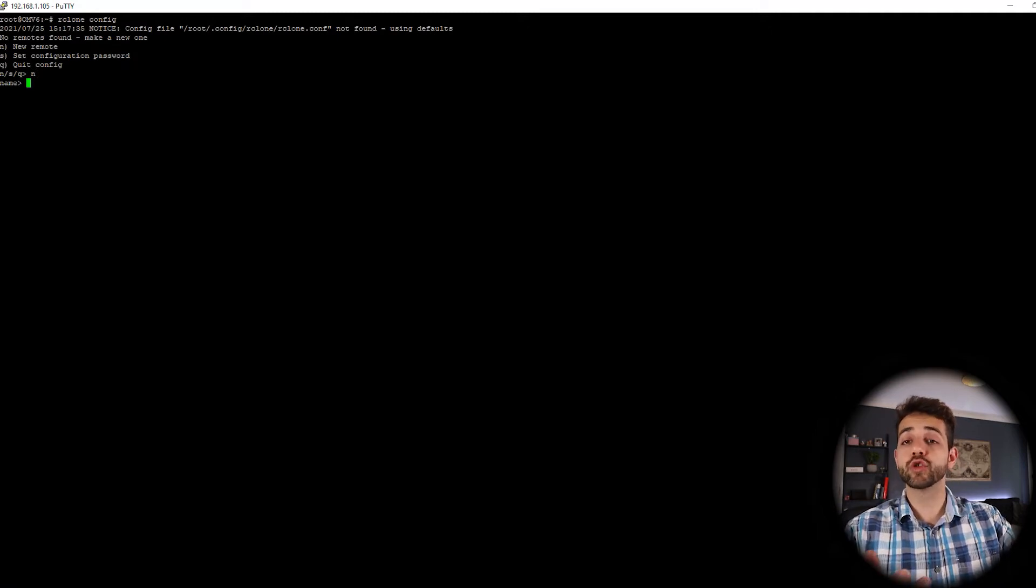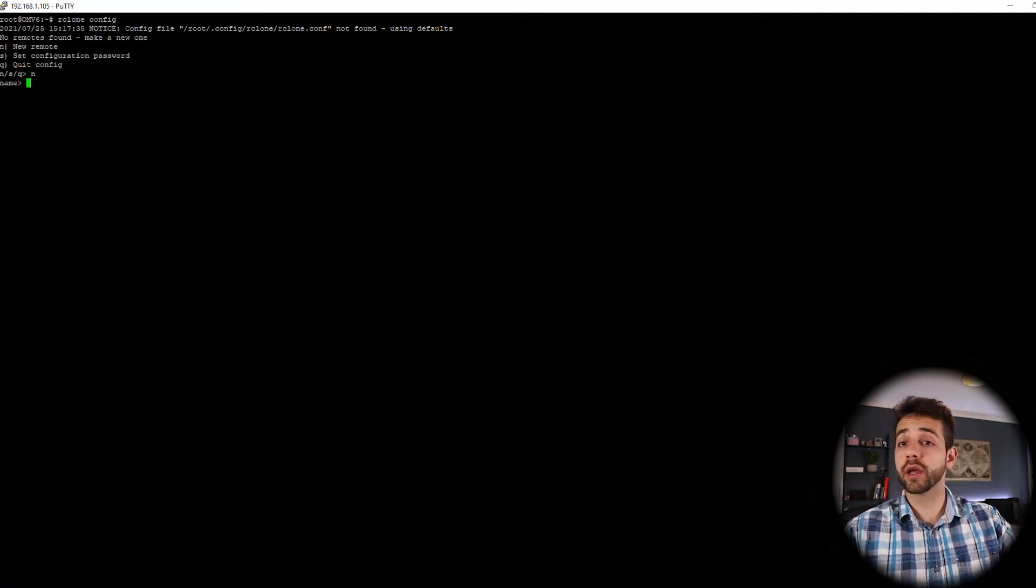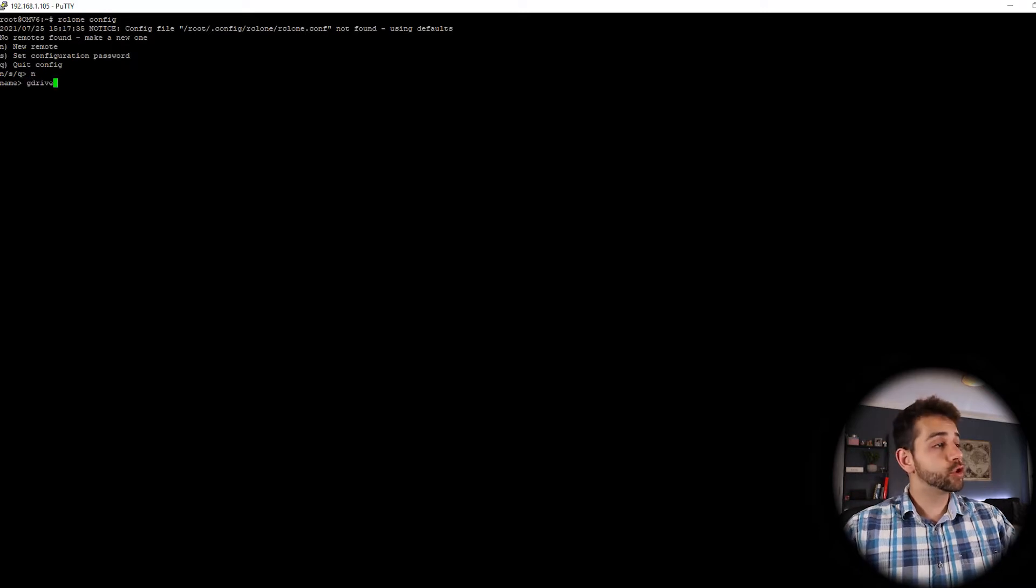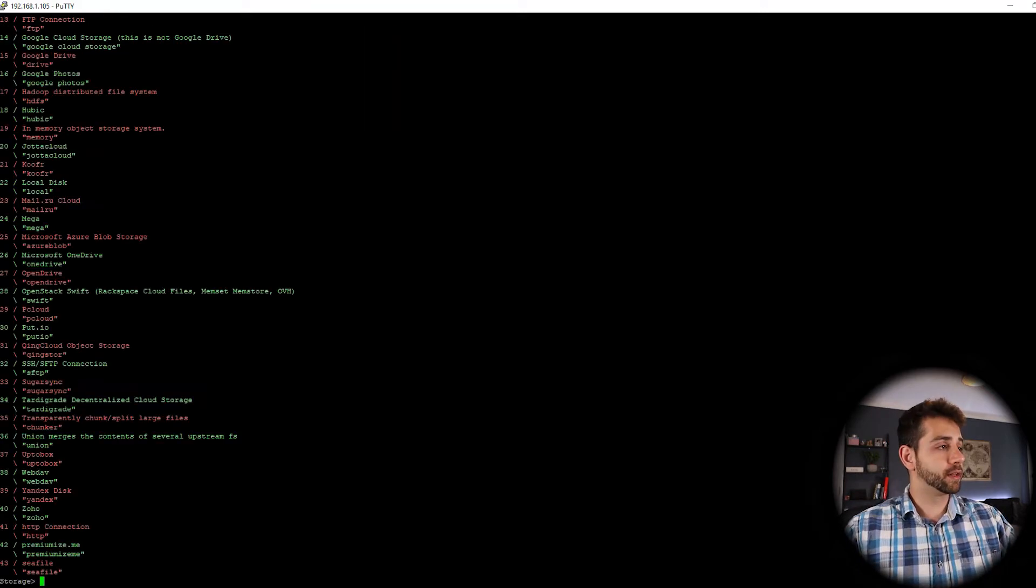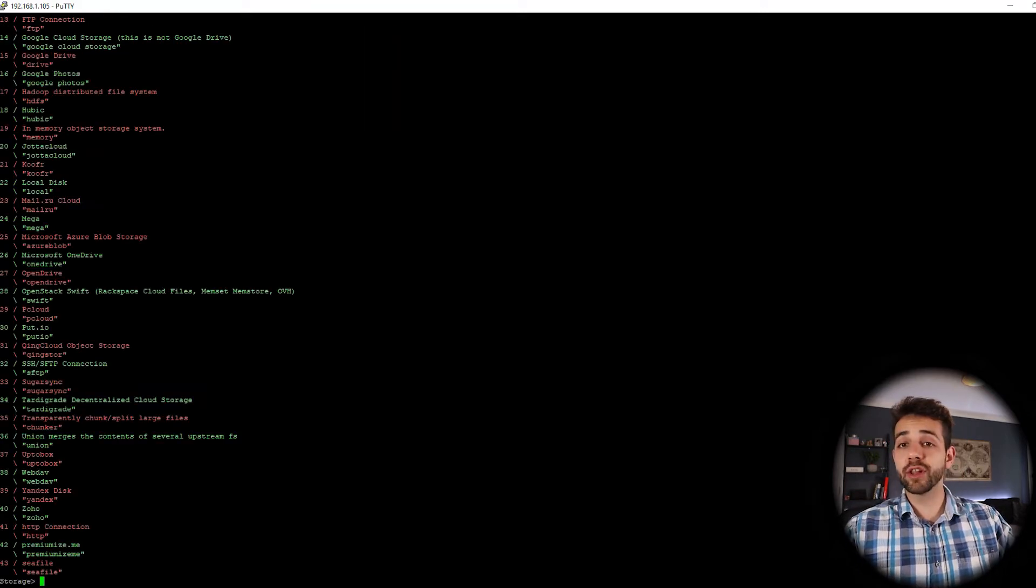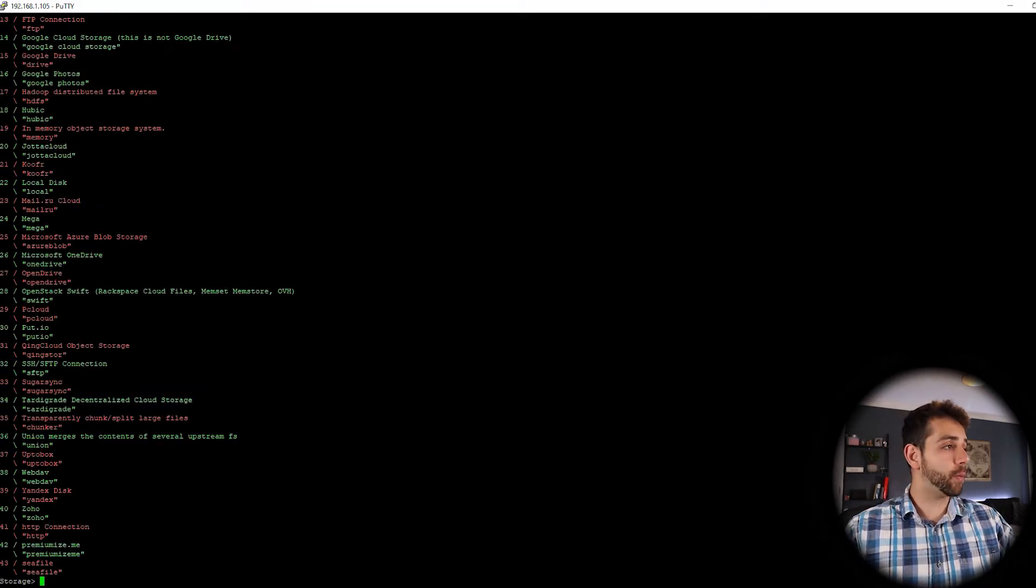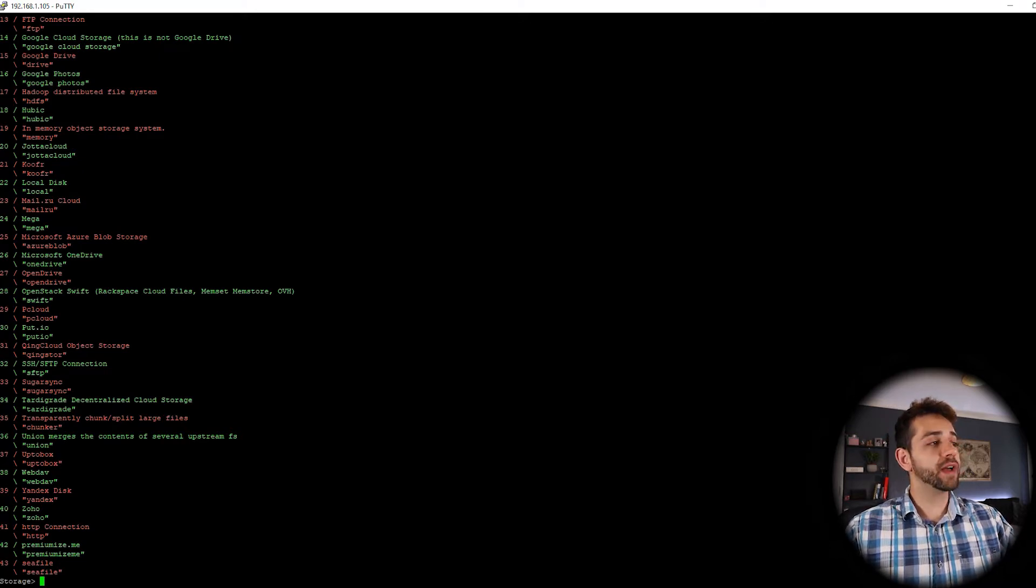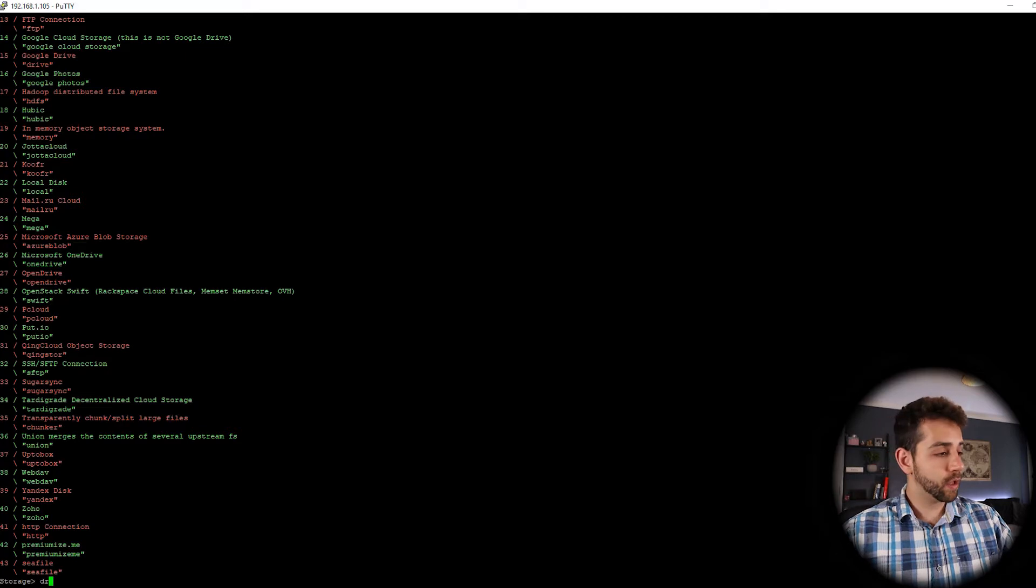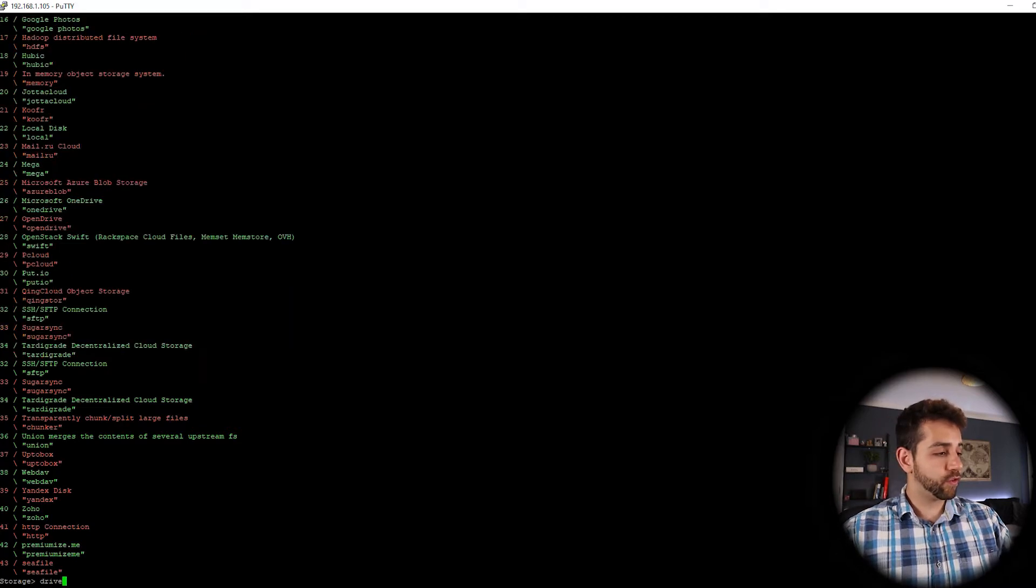In my case, I will connect to Google Drive. So I'll put GDrive and put enter. Now they give a lot of names of options that you can install. In my case, I will go to drive as a Google Drive. I type drive.